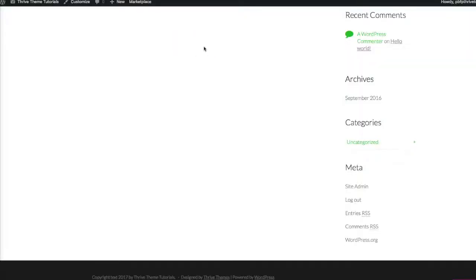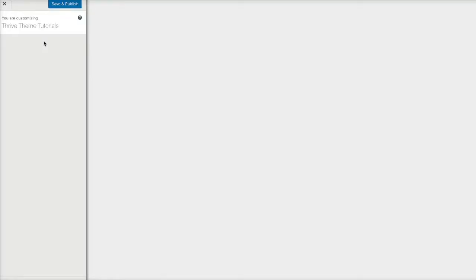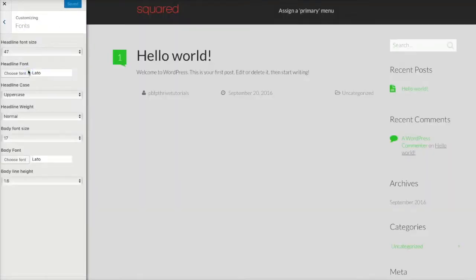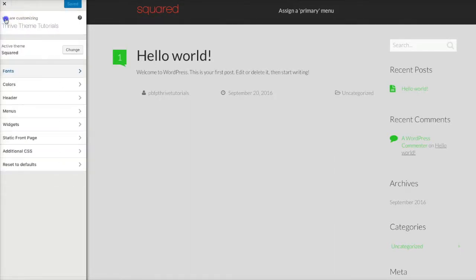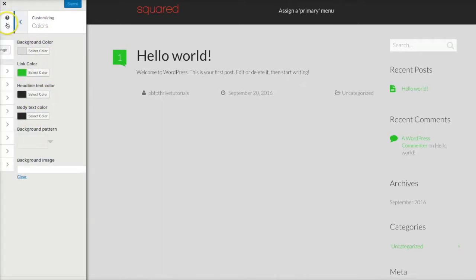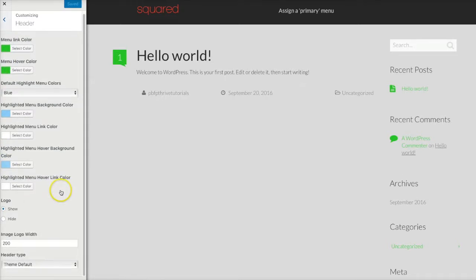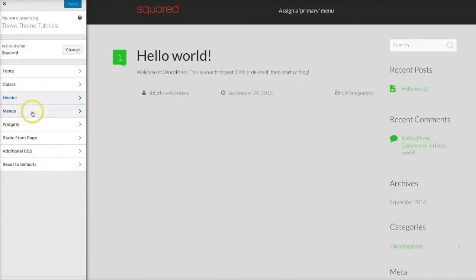In Thrive Themes, it comes out of the box just the way it is. You can go ahead and click on the Customize button and do certain customizations — you can change the font colors, the font style, some colors including background, link color, headline text, and body text color. You can also change colors in the header.